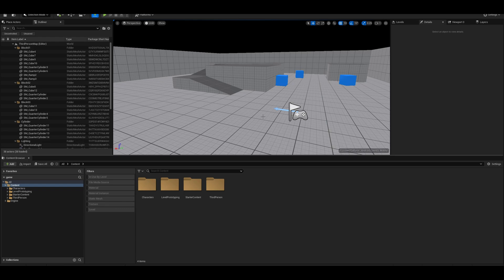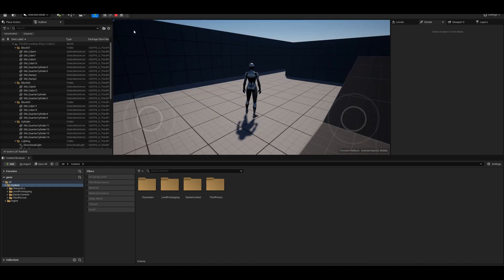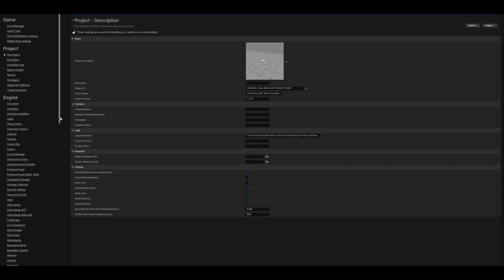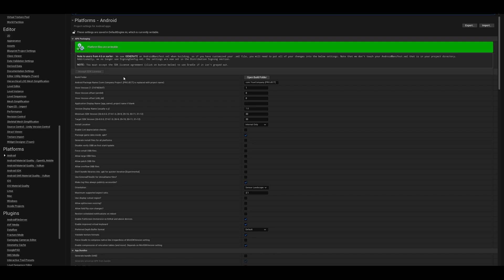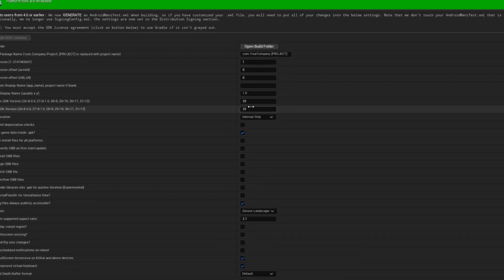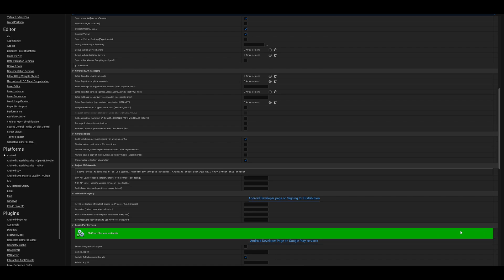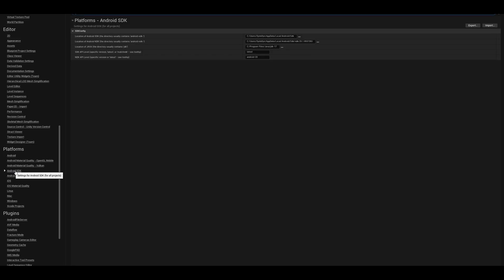Now I will show you the settings to properly package your Android game in Unreal Engine 5. Go to Edit, then Project Settings, scroll down to find the Android section. You will see a red indicator — click the button on the right side to accept the license and it will turn green. Set the target SDK version to 33, then do the same for the other option below.